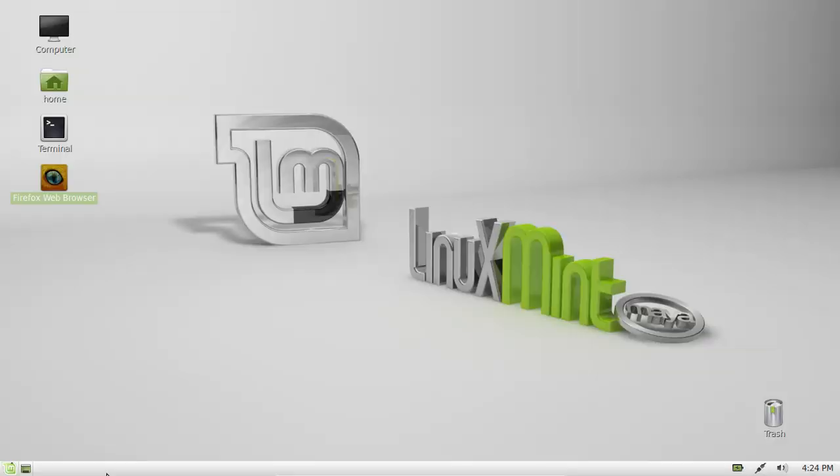G'day YouTube. Today I'm going to show you how to install the KDE Plasma Desktop Environment on Linux Mint 13.